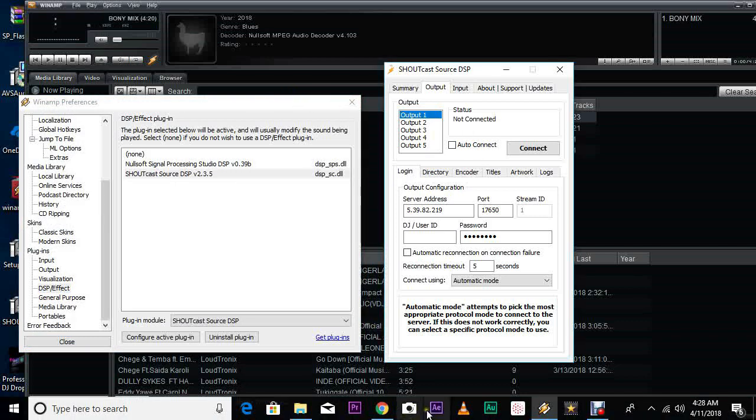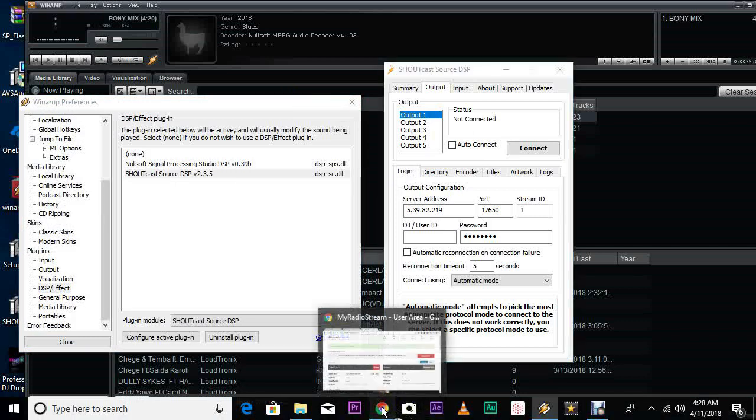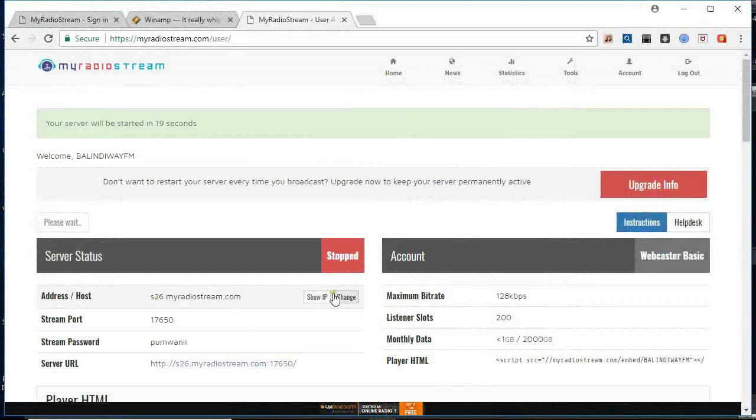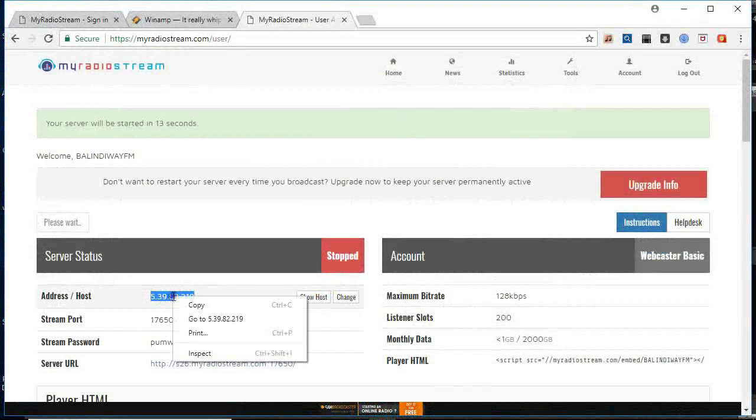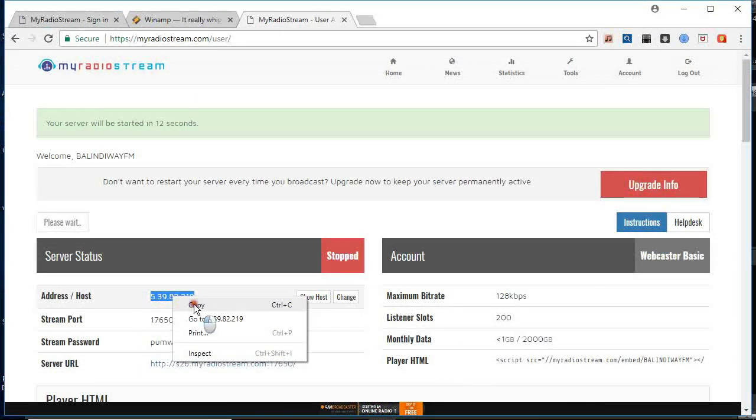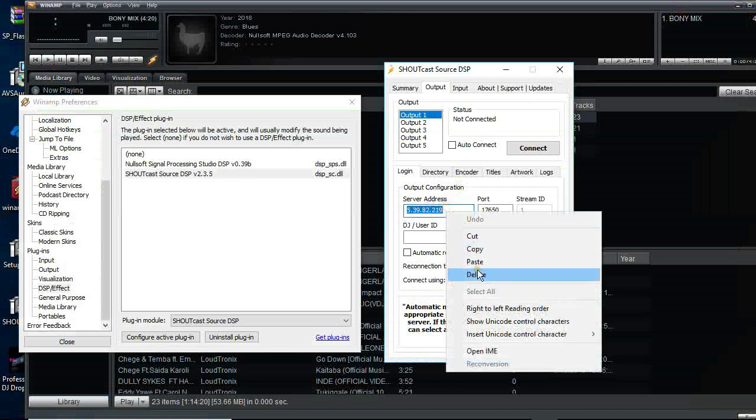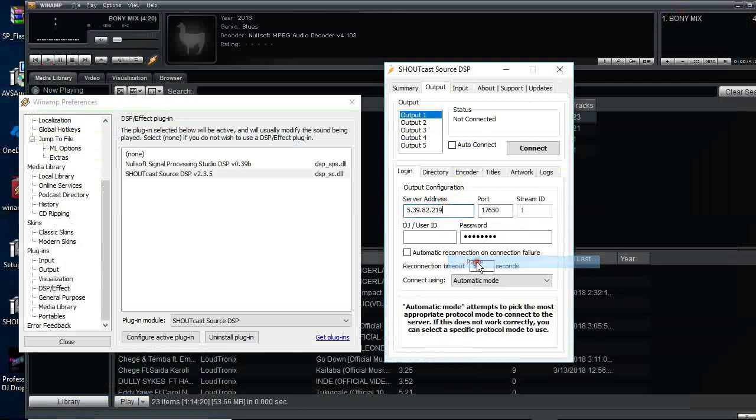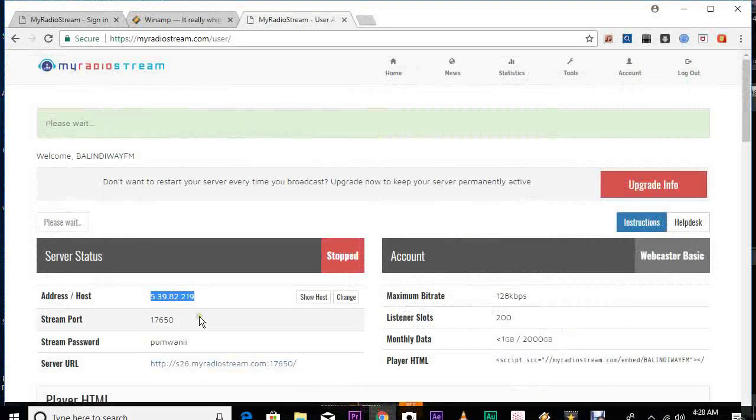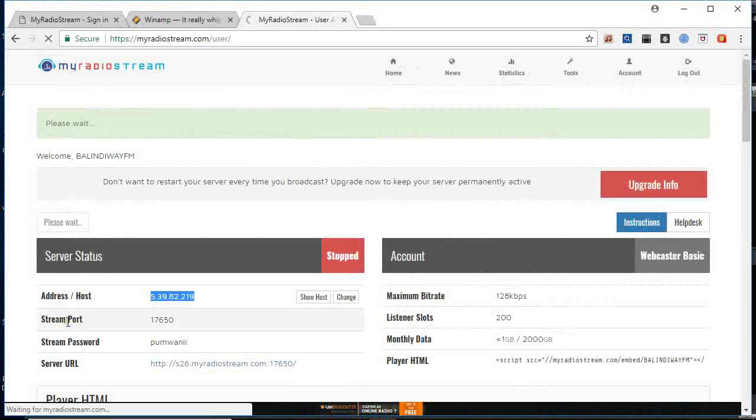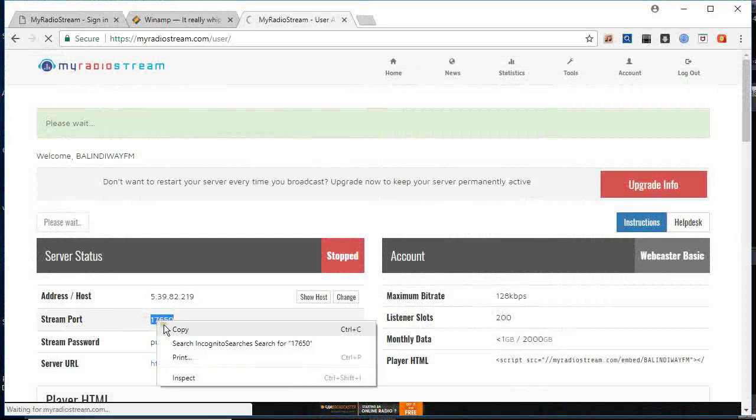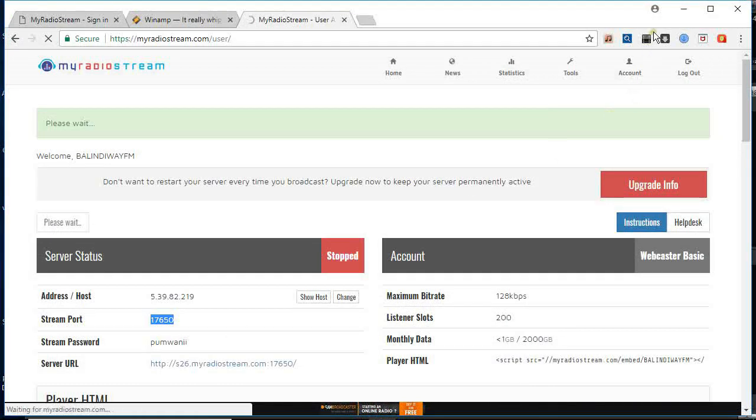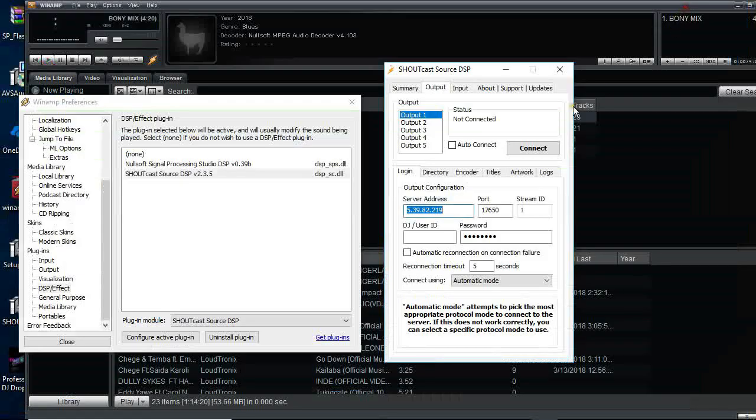You go back to your MyRadioStream, you go show IP. You're going to copy this IP, that IP address, then you will paste it here. You see this port? You go back, you copy stream port exactly the way it is. Do not change anything. If you change anything, it will not work. So you paste.